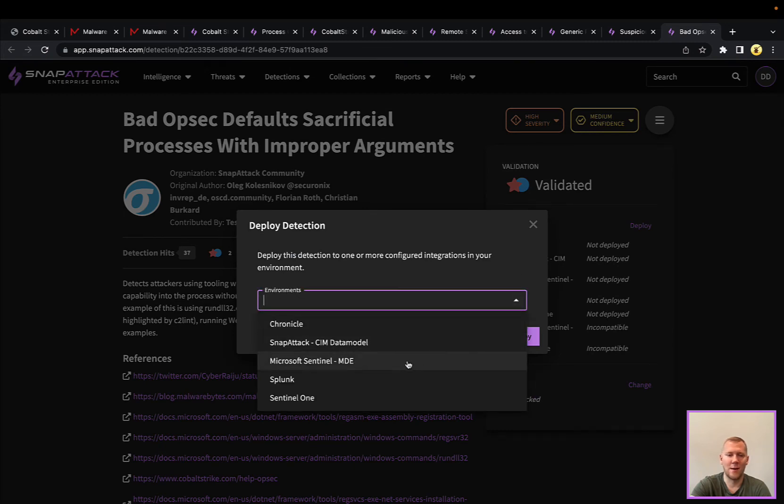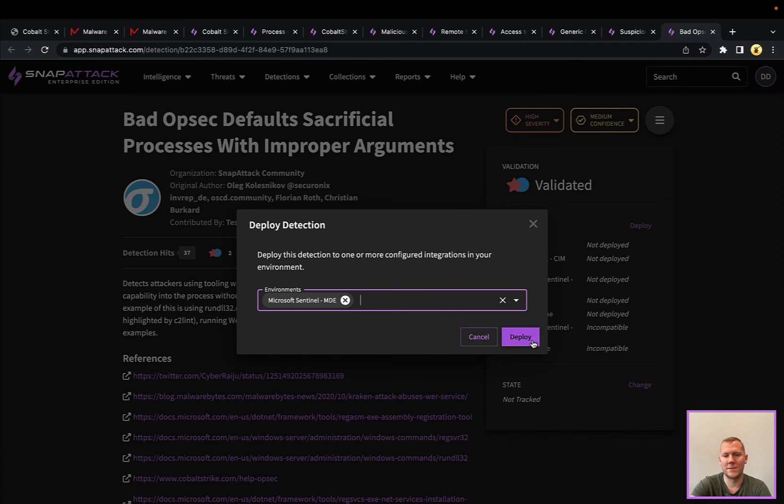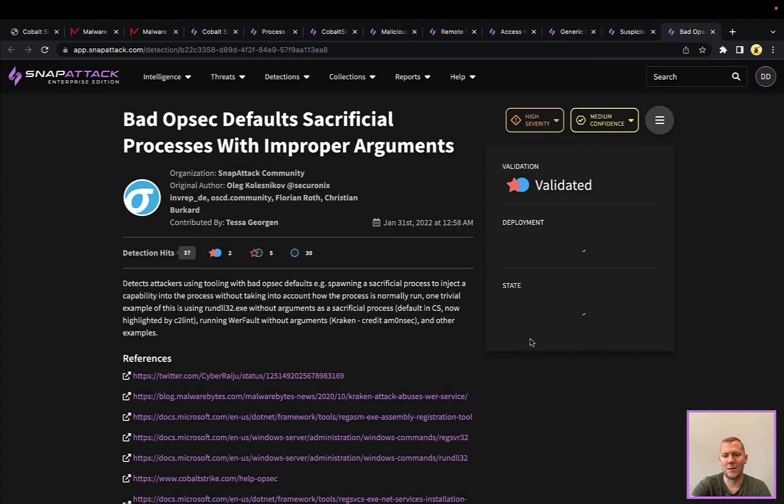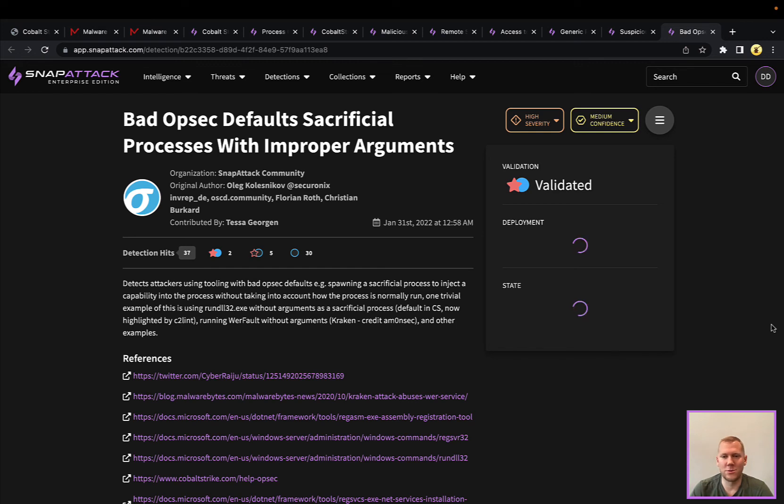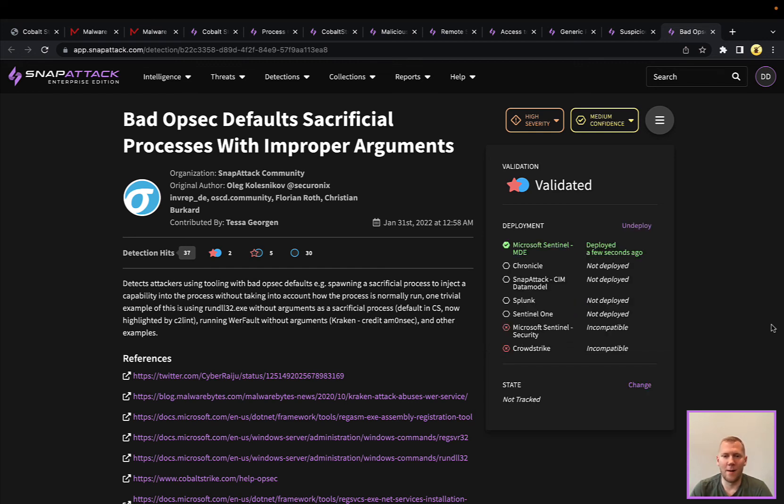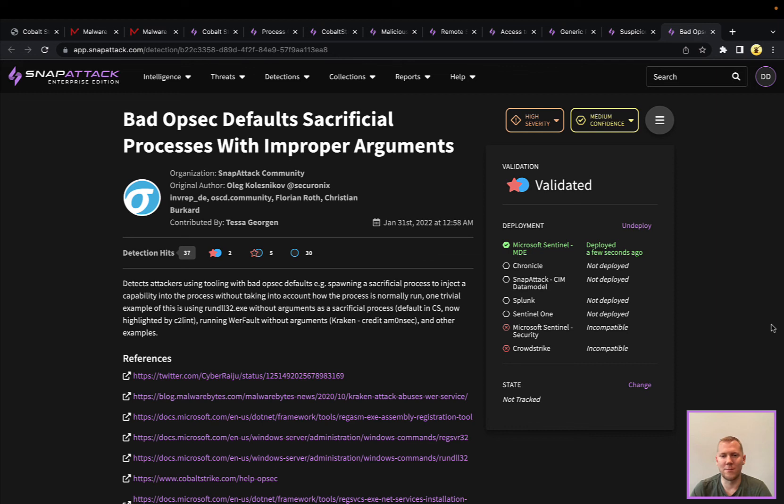With one click with that configured integration in SnapAttack, we can deploy this to one of many integrated tools that we have support for. Chronicle being a new one that we've added just because of that partnership with Mandiant and their recent acquisition by Google Cloud.